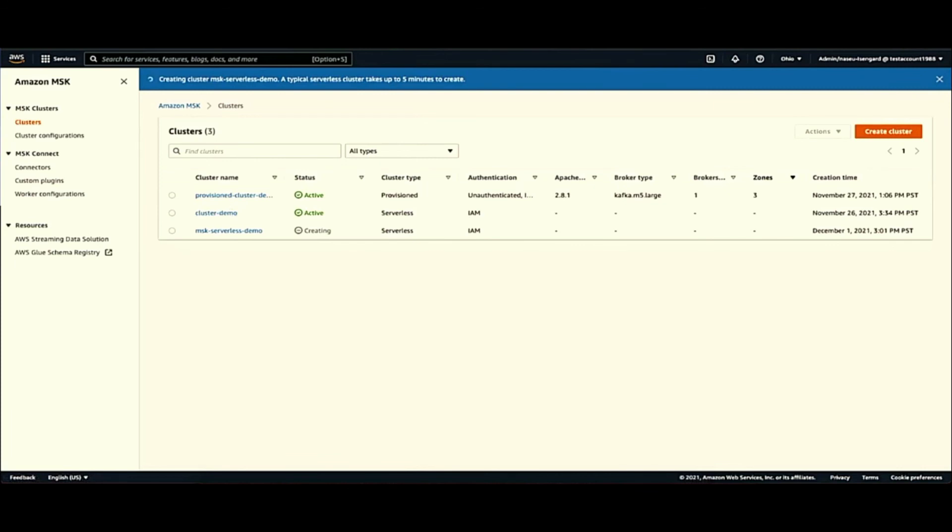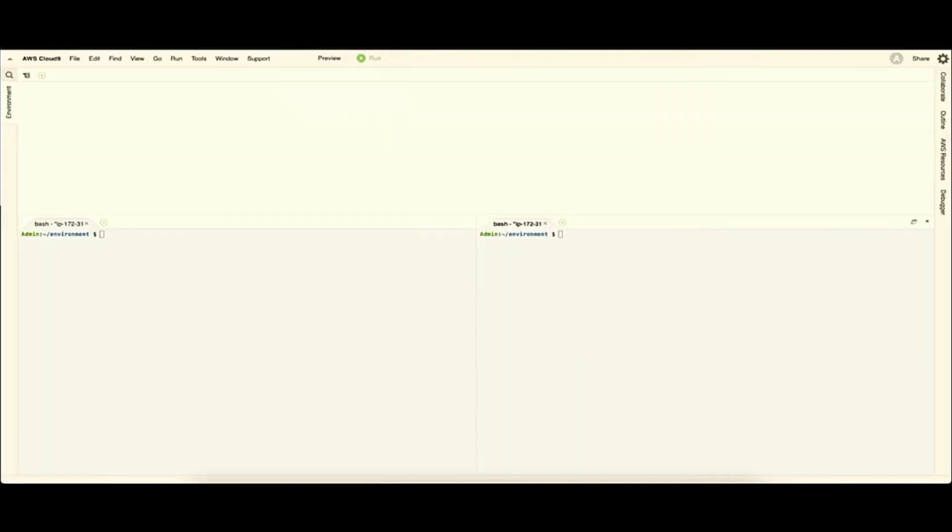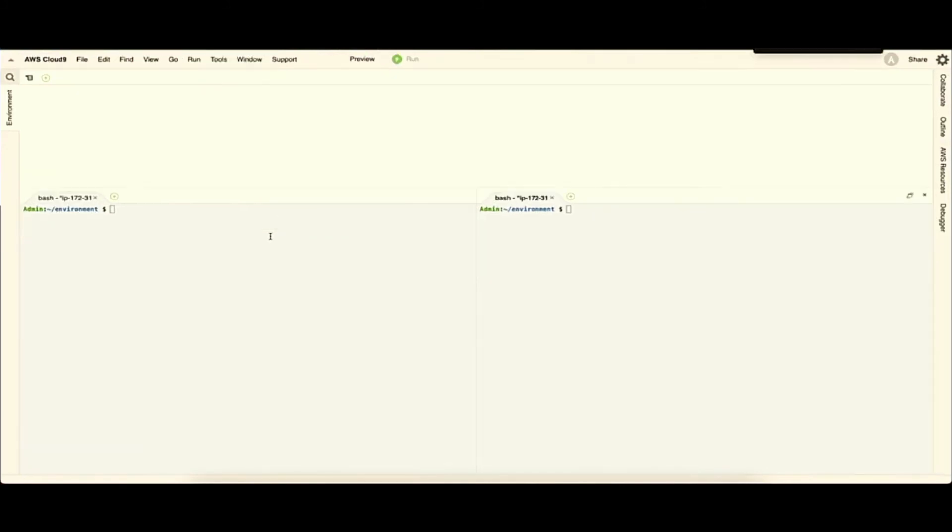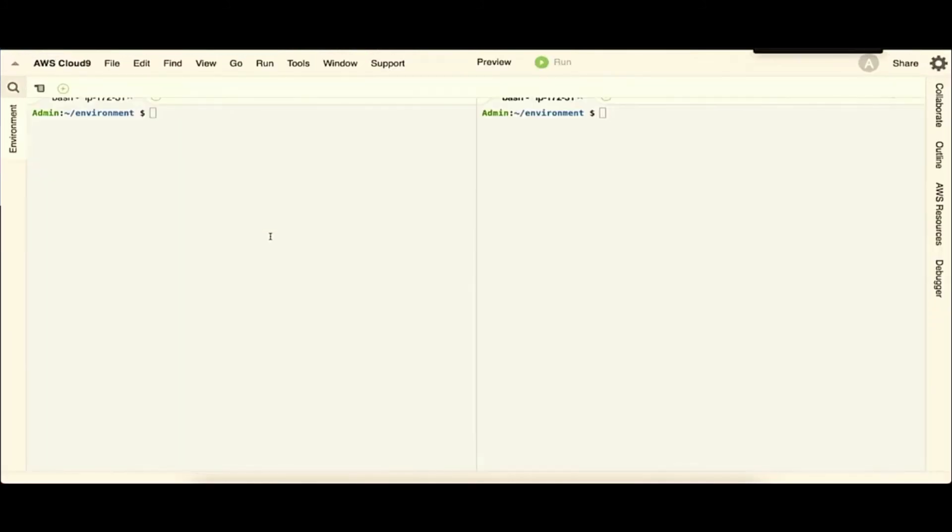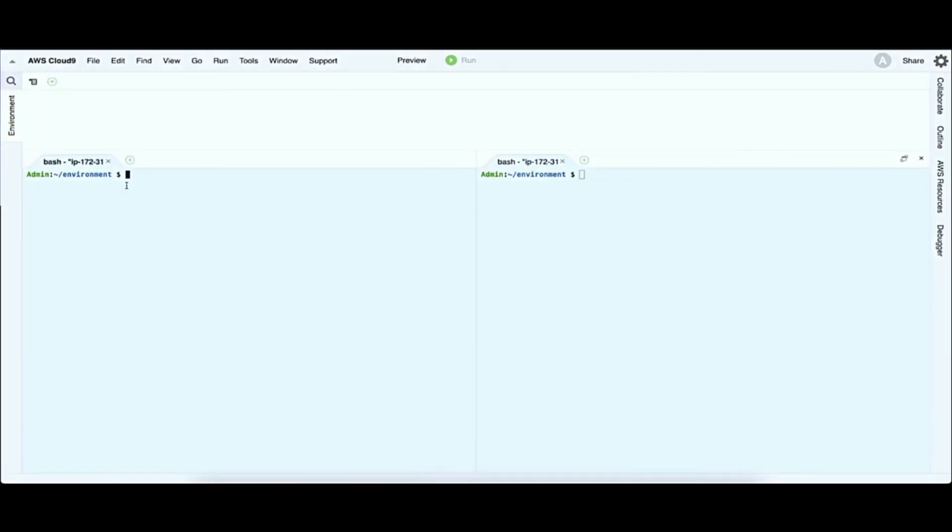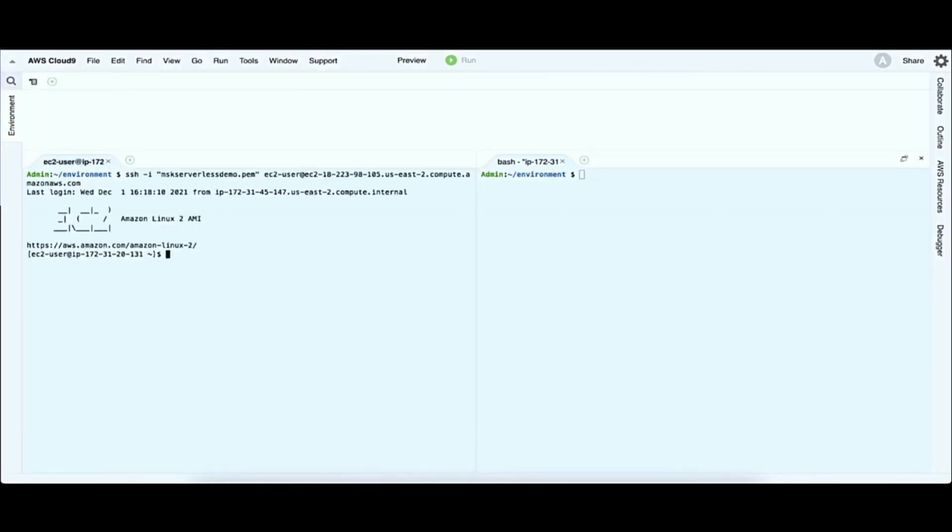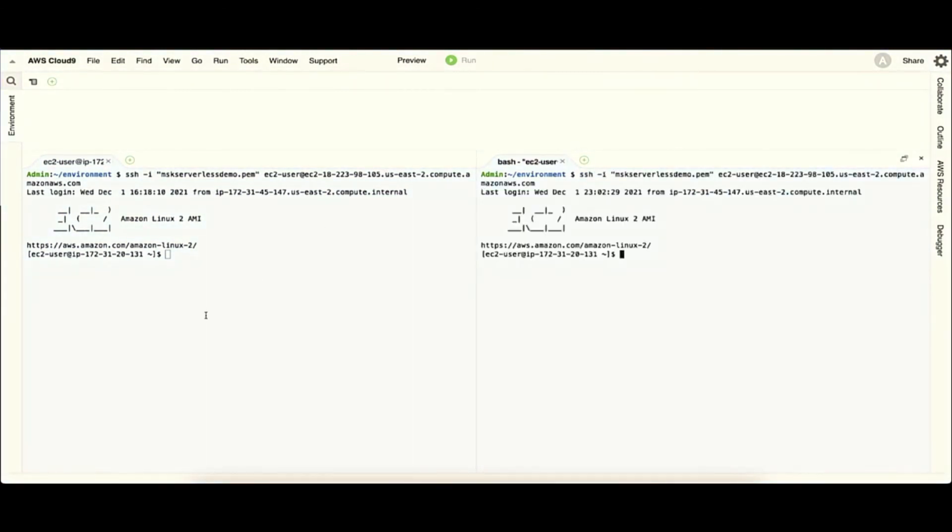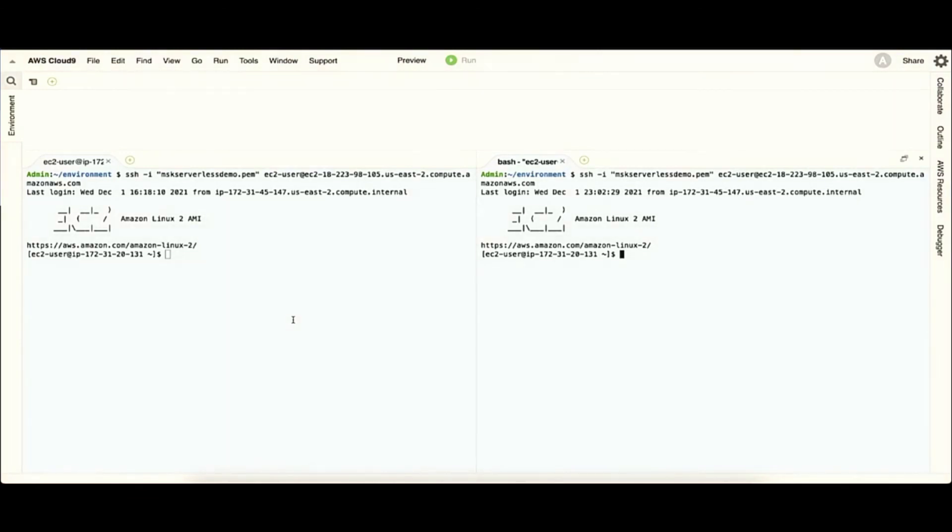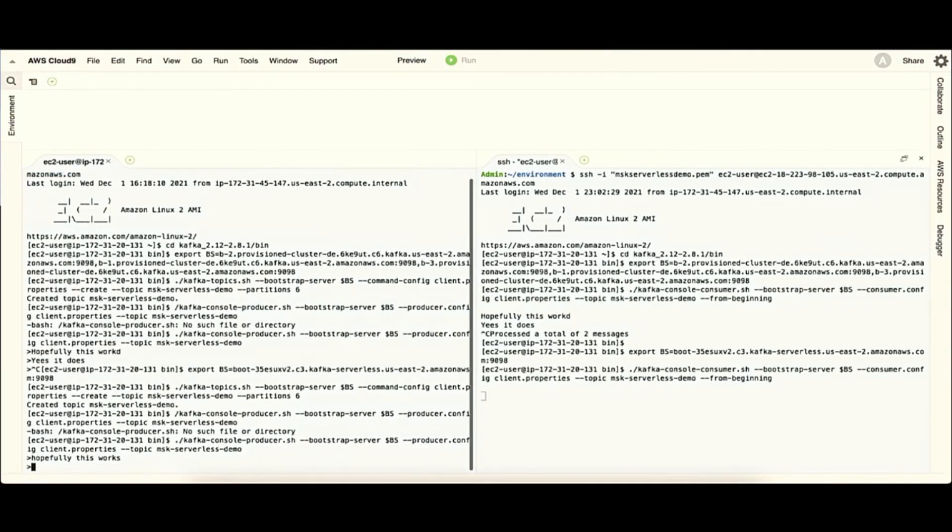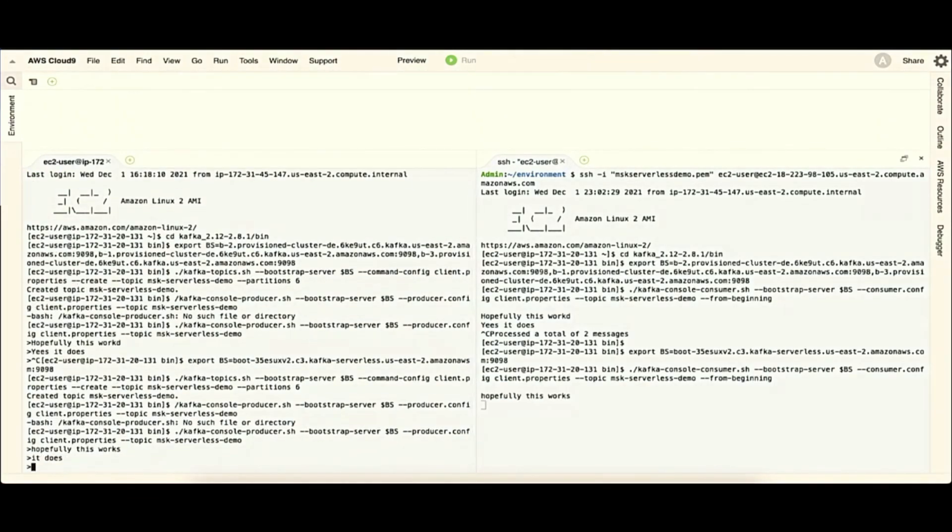And I'll quickly go into an IDE and show you guys how this looks like in terms of producing and consuming. So I'll basically fire up two client instances in two parallel windows, because on the left side we'll have a console producer running which will produce messages. And on the right side, we'll have a console consumer reading.